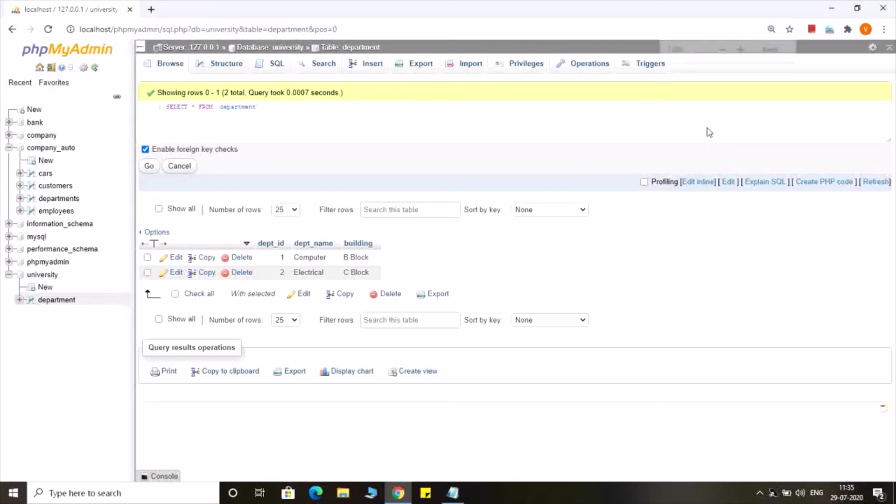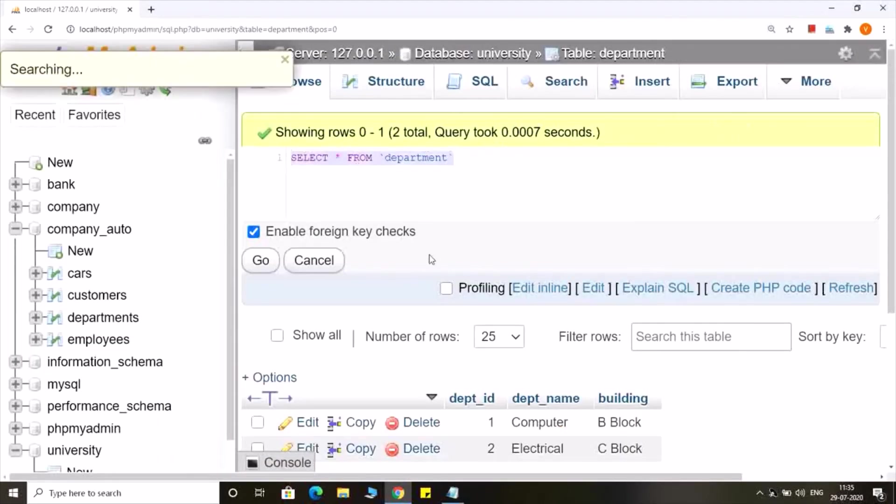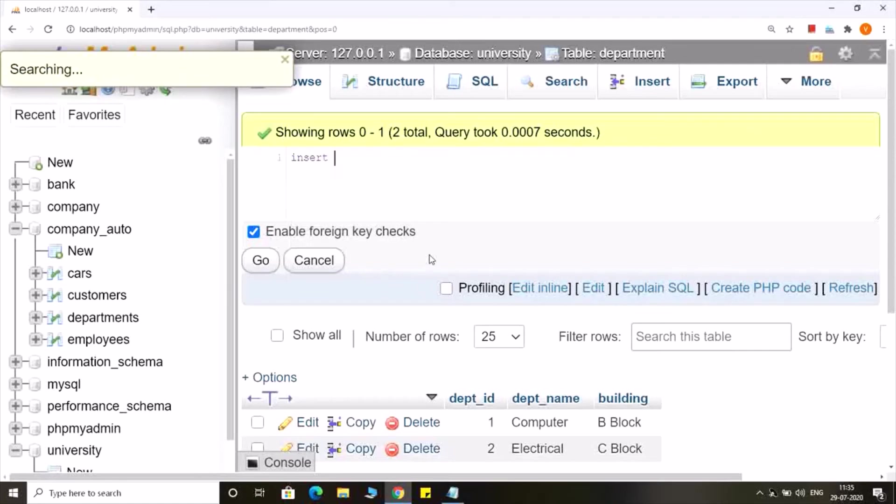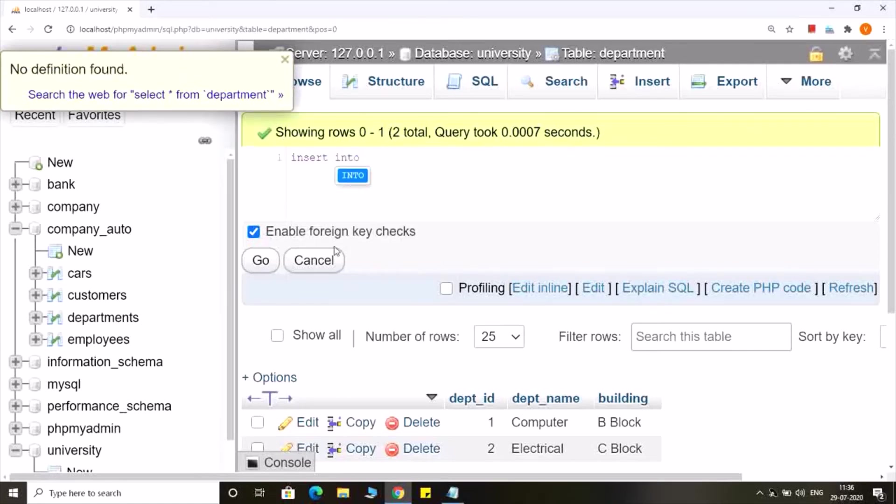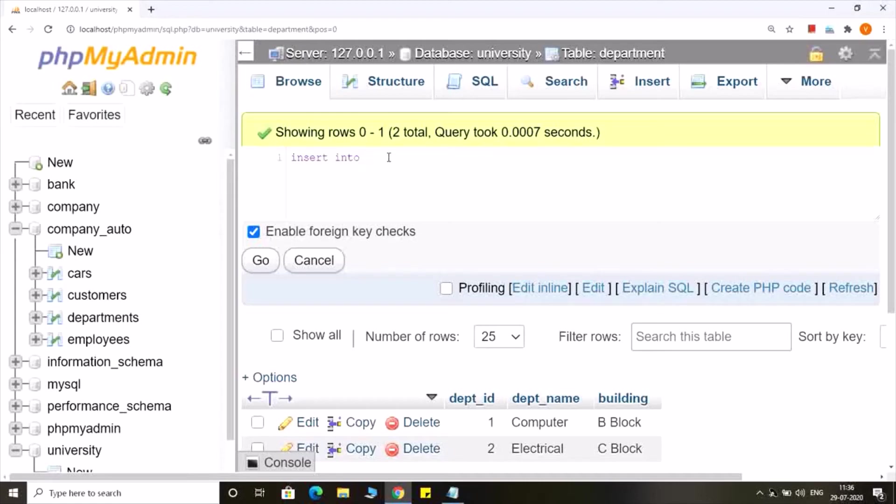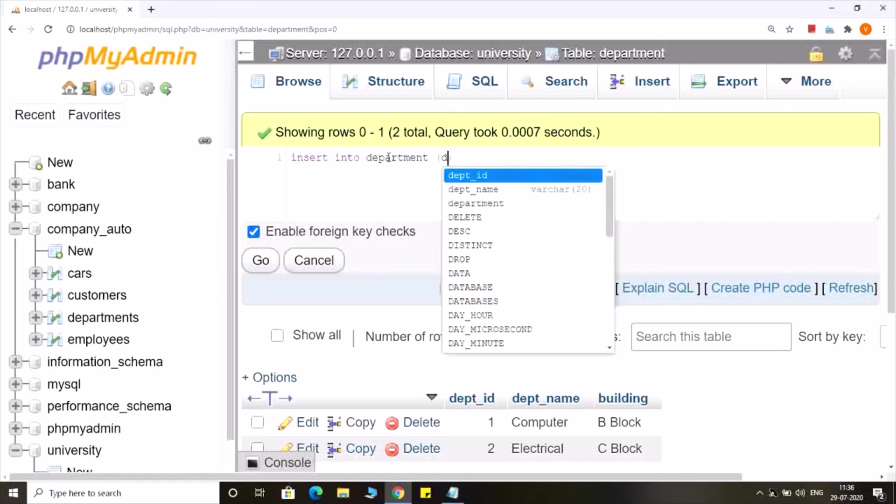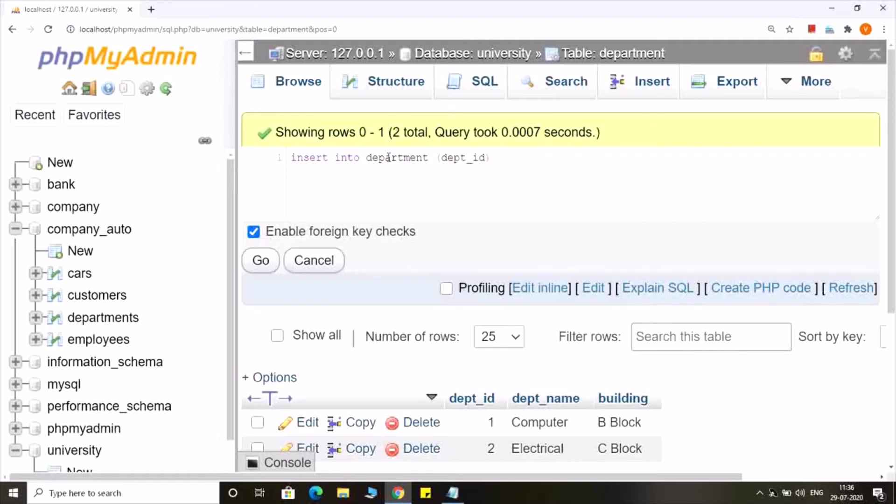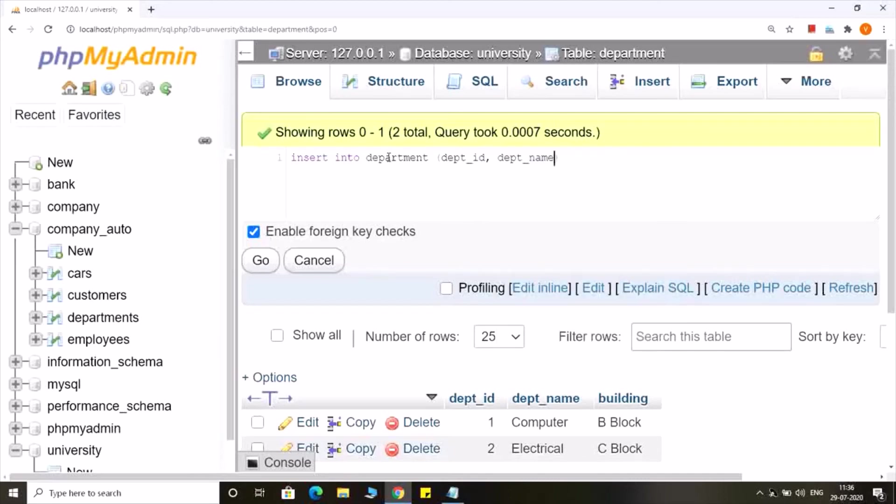So the query will be written in this way: insert into department, and in brackets I have to provide the name of the columns, say department id and department name, then values, and I have to provide only two values.